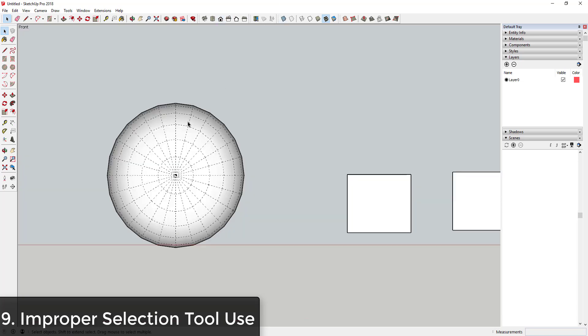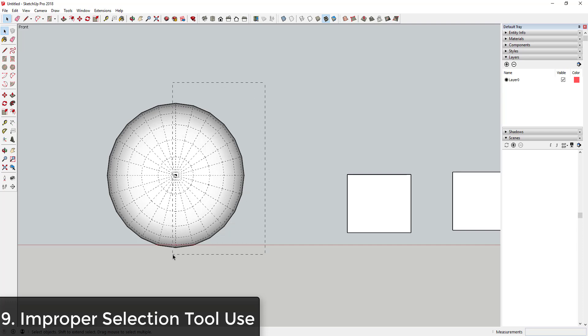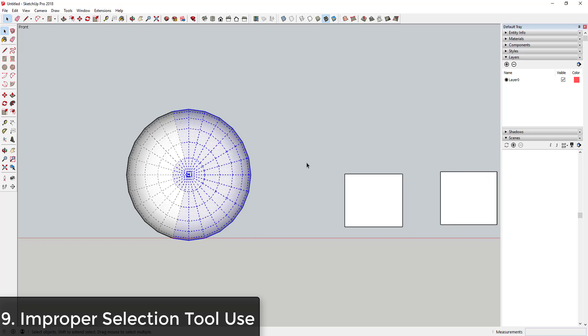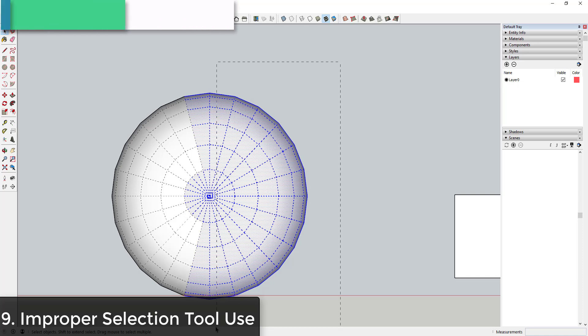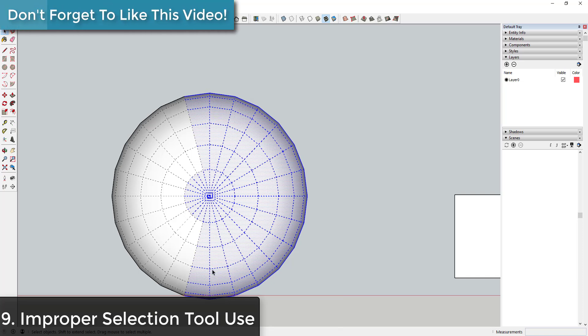For example, let's say that we have this sphere and we want to select half the geometry in this model. If you drag from right to left and you get this dotted bounding box, this means that anything the selection box touches is going to get selected.